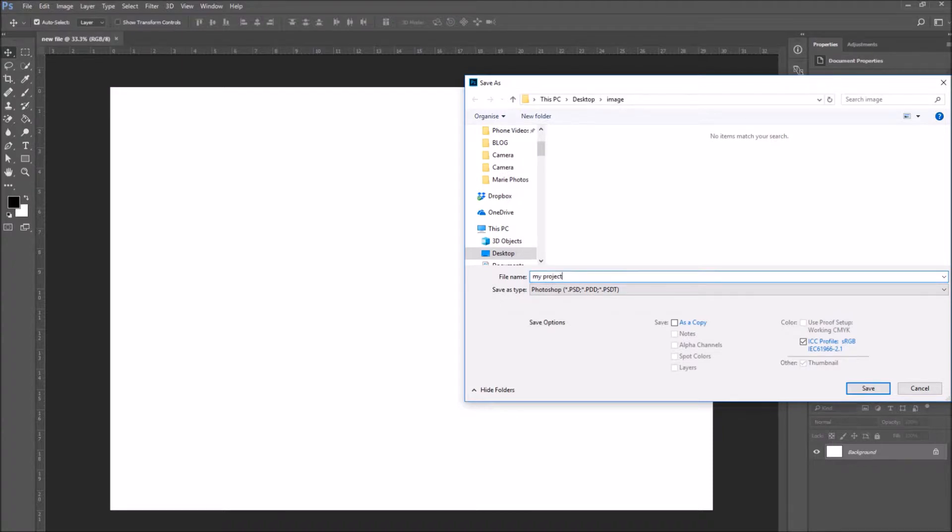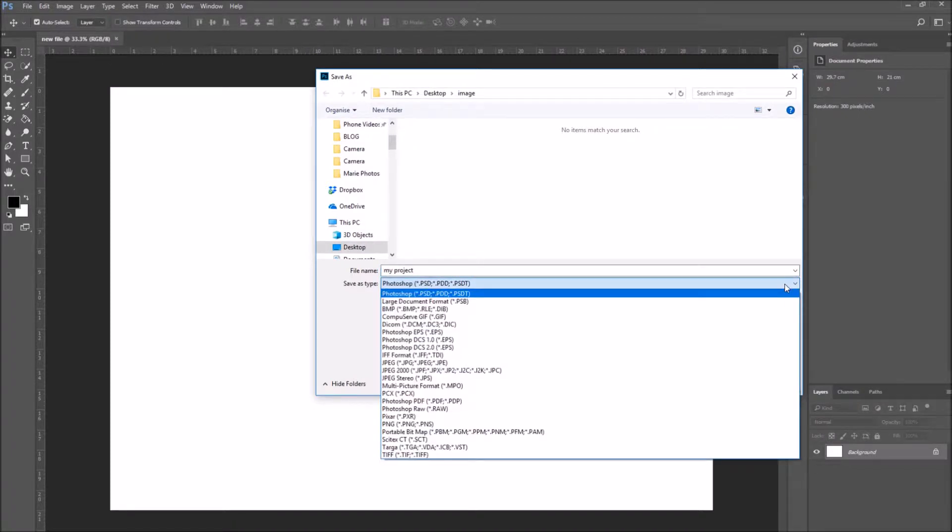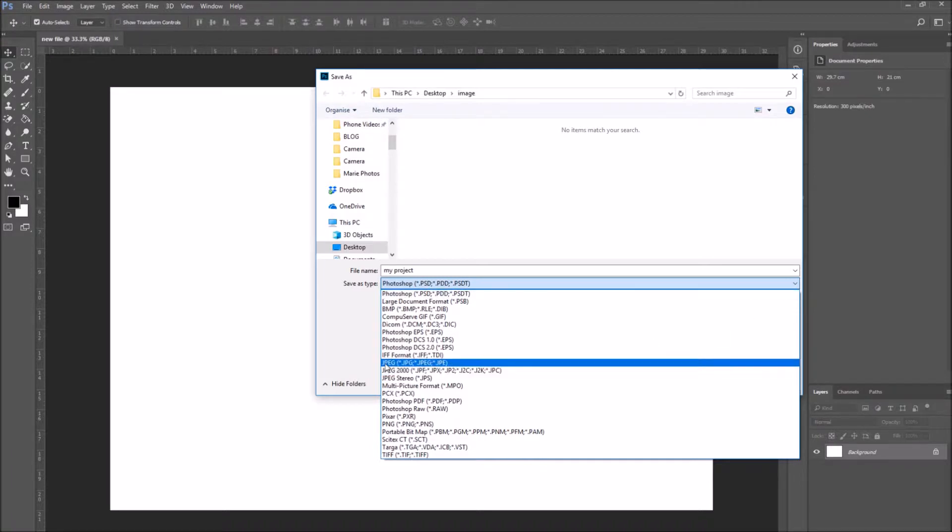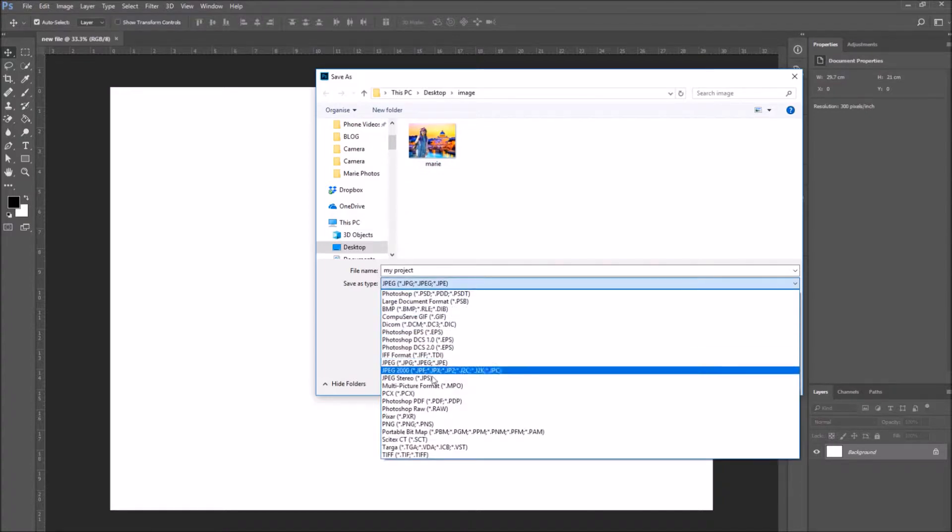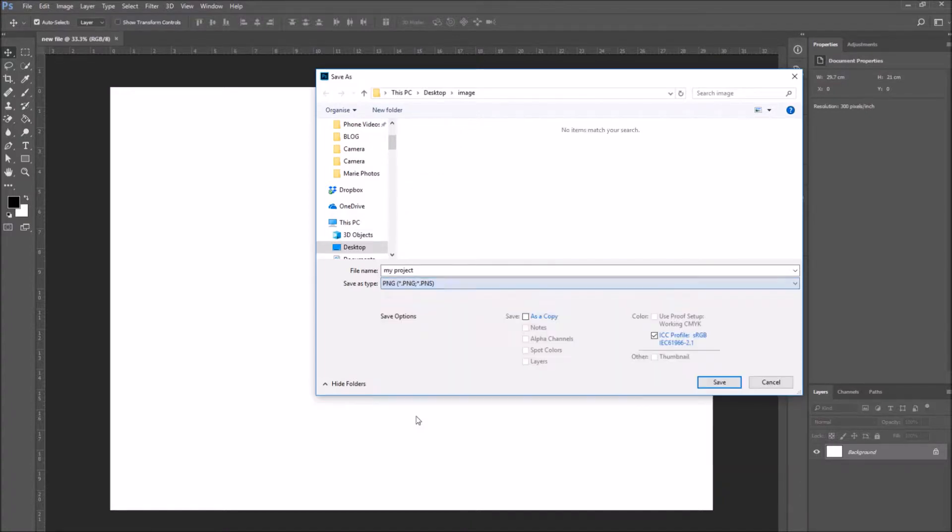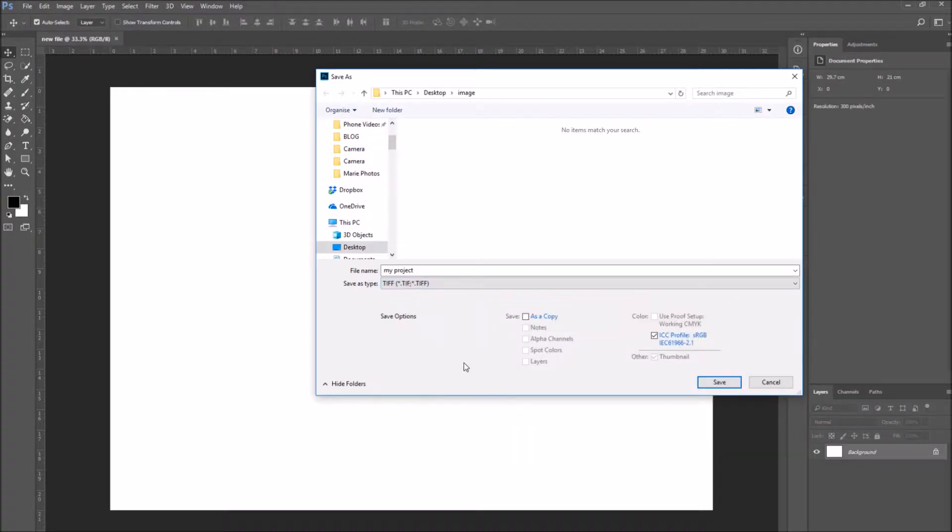Photoshop supports many types of image files. As you can see from the drop down menu, there is JPEG, there is TIFF, PNG, Photoshop document, there are a lot of image file types. We will go through these file types more specifically in the next video.